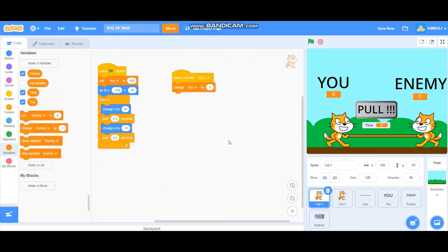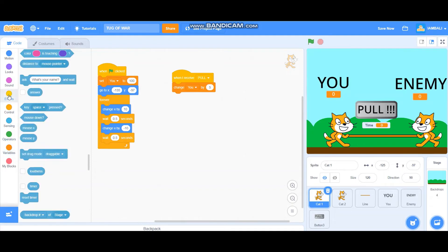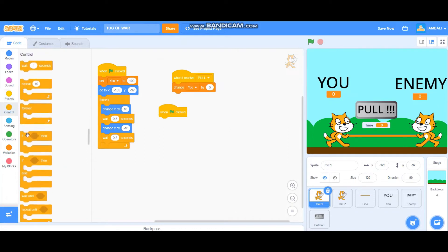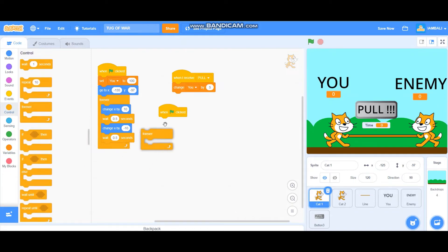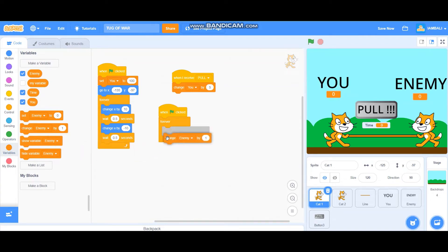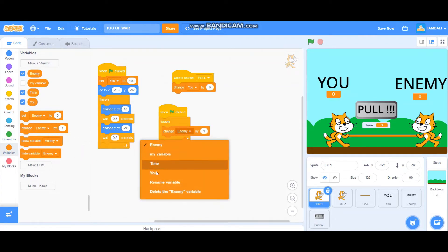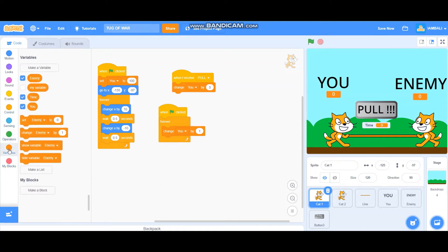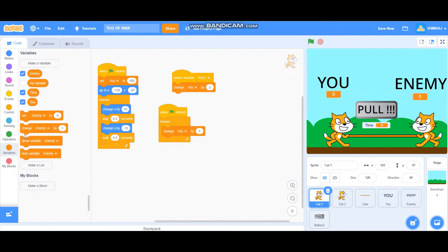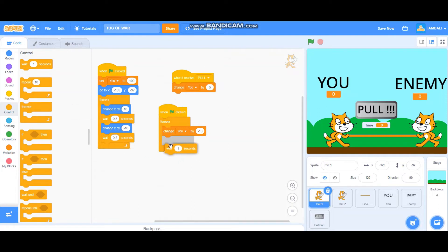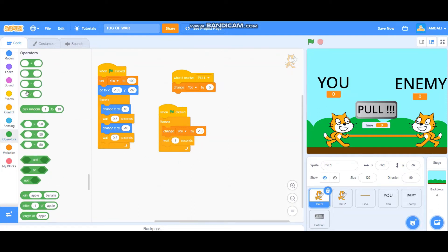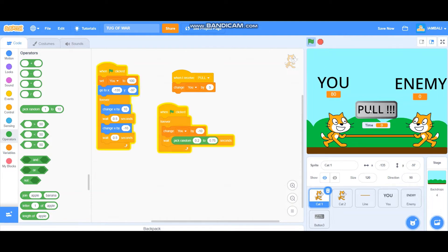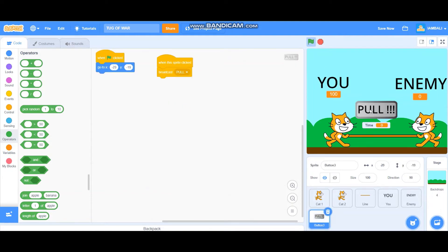After that, also when green flag clicked, add a forever block. Change you by minus 10, and then wait random from 0.2 until 0.75 seconds like that. Let's test it. Okay it works.